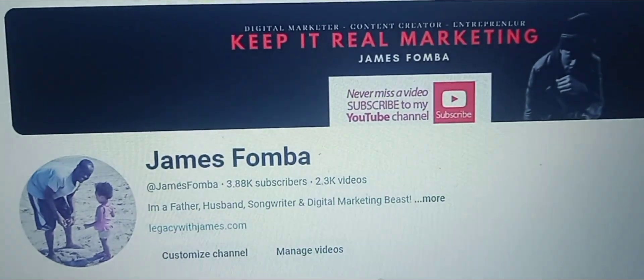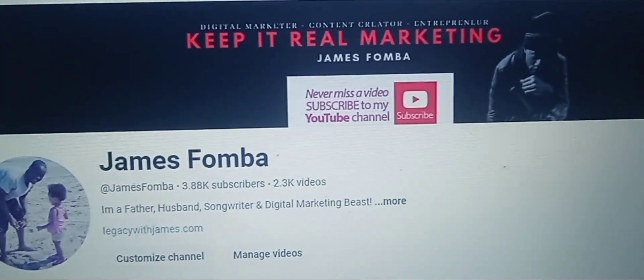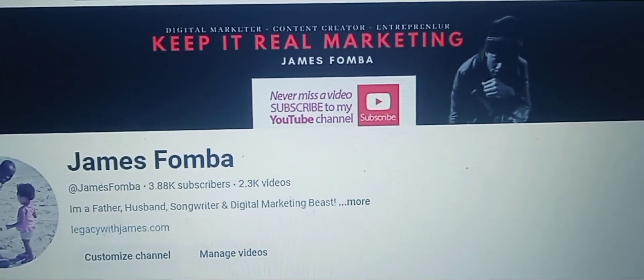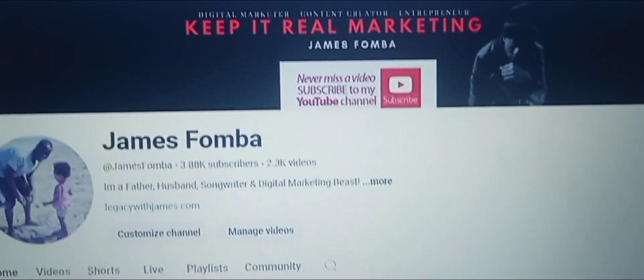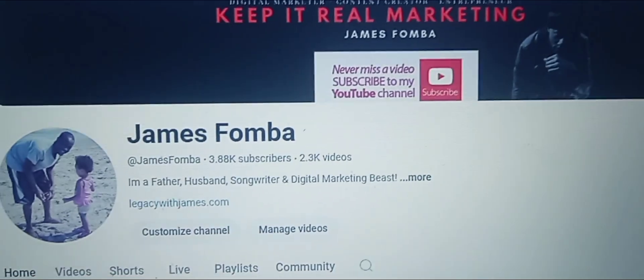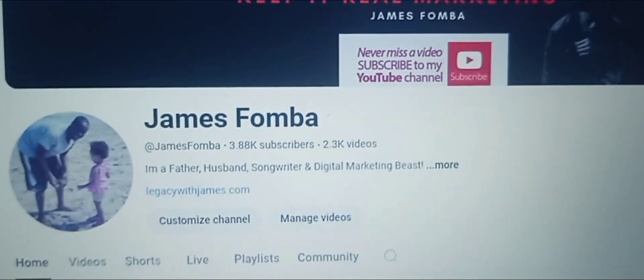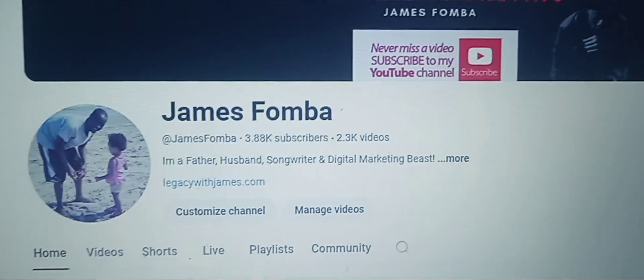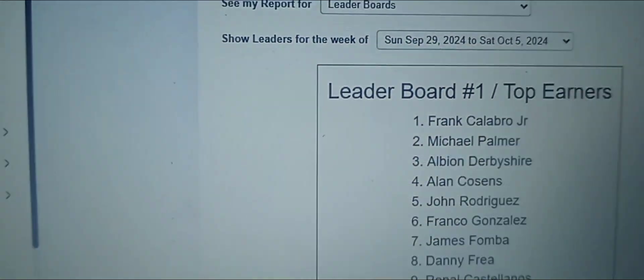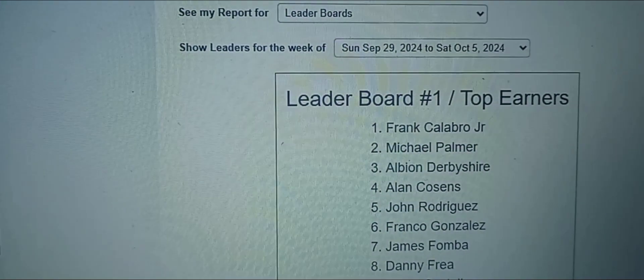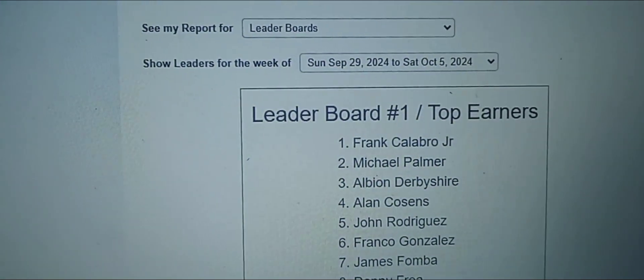Once you have your online business, you have to build a targeted email list. So in this video, I'm going to show you how to build a targeted email list for your online business.